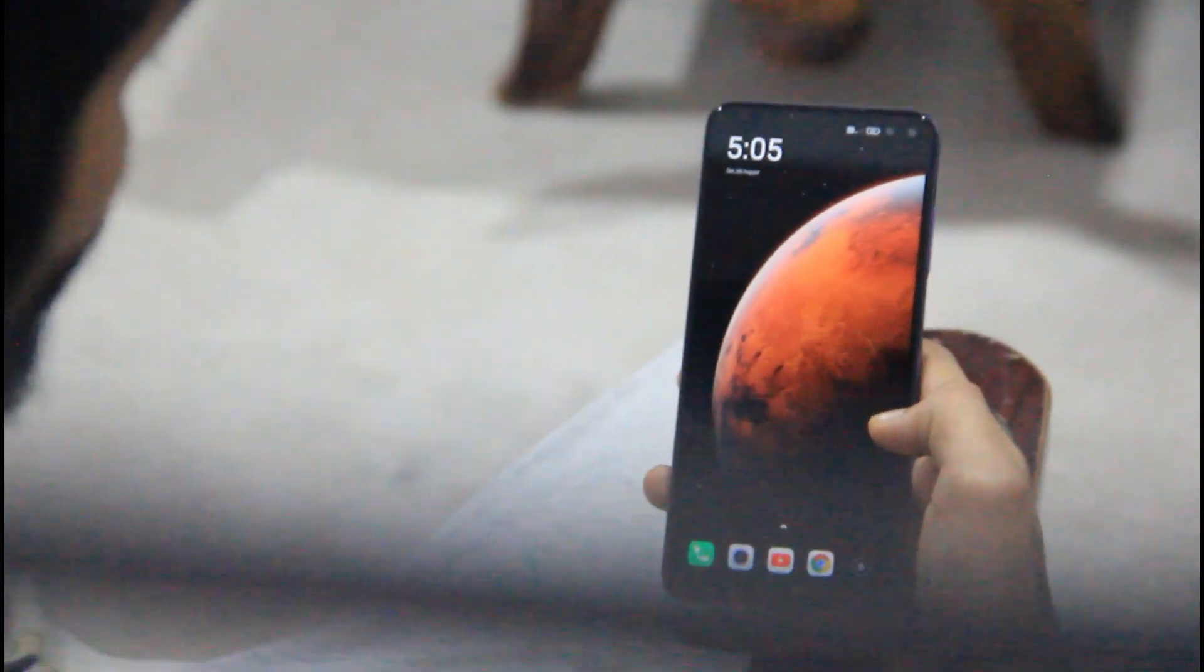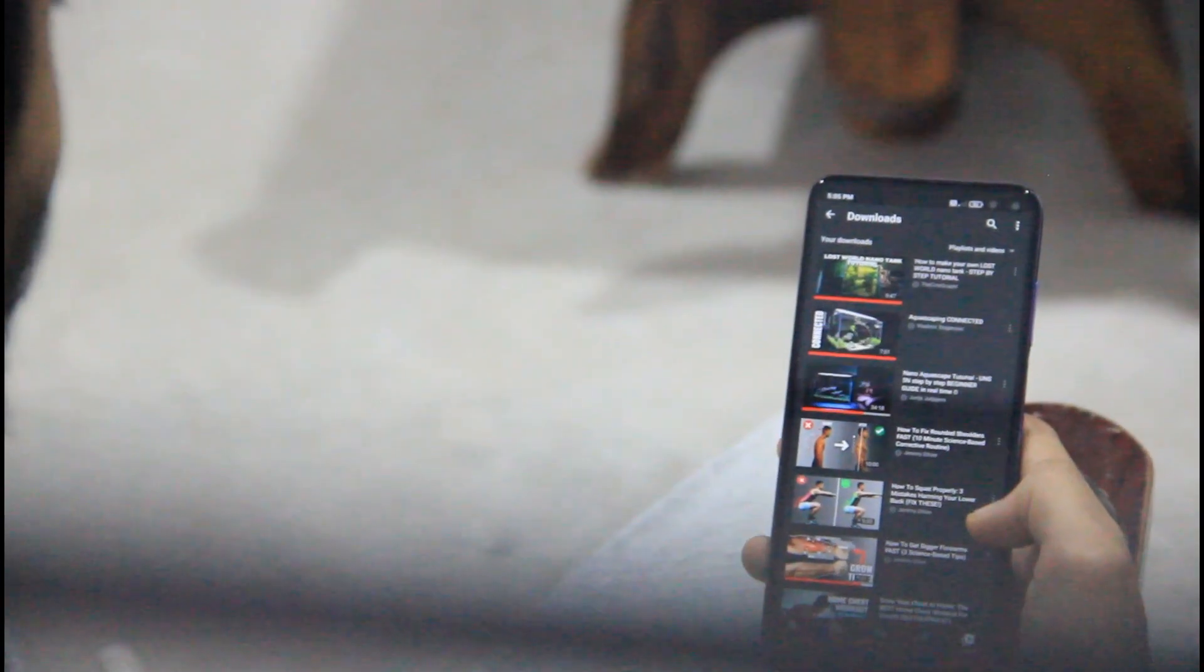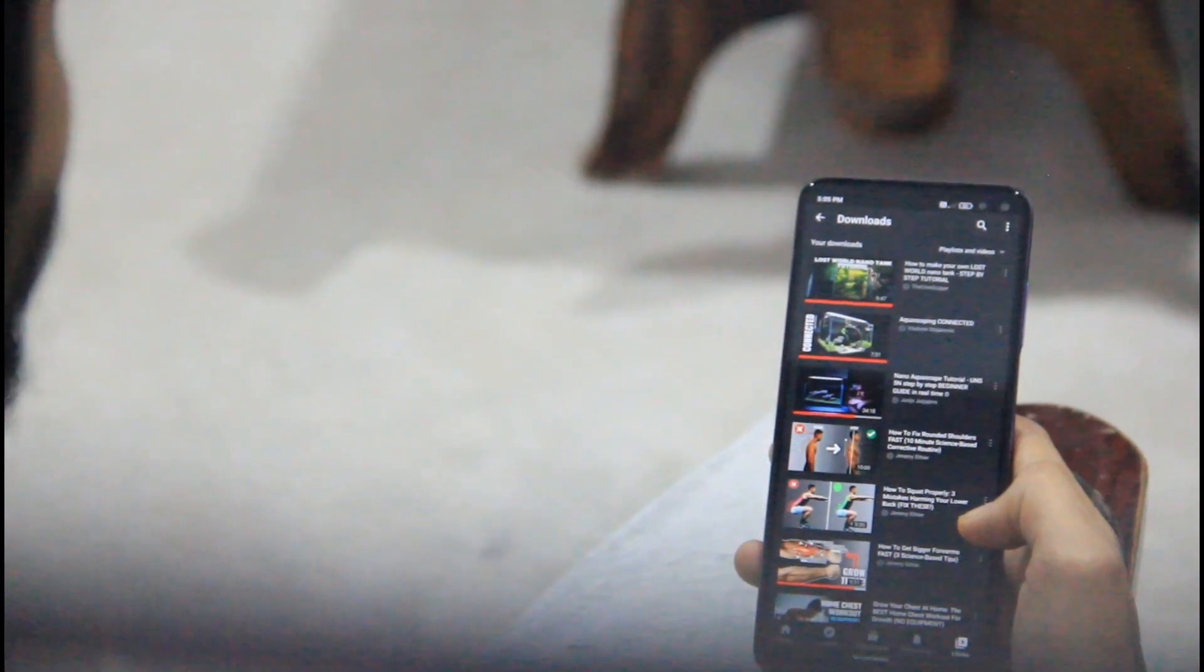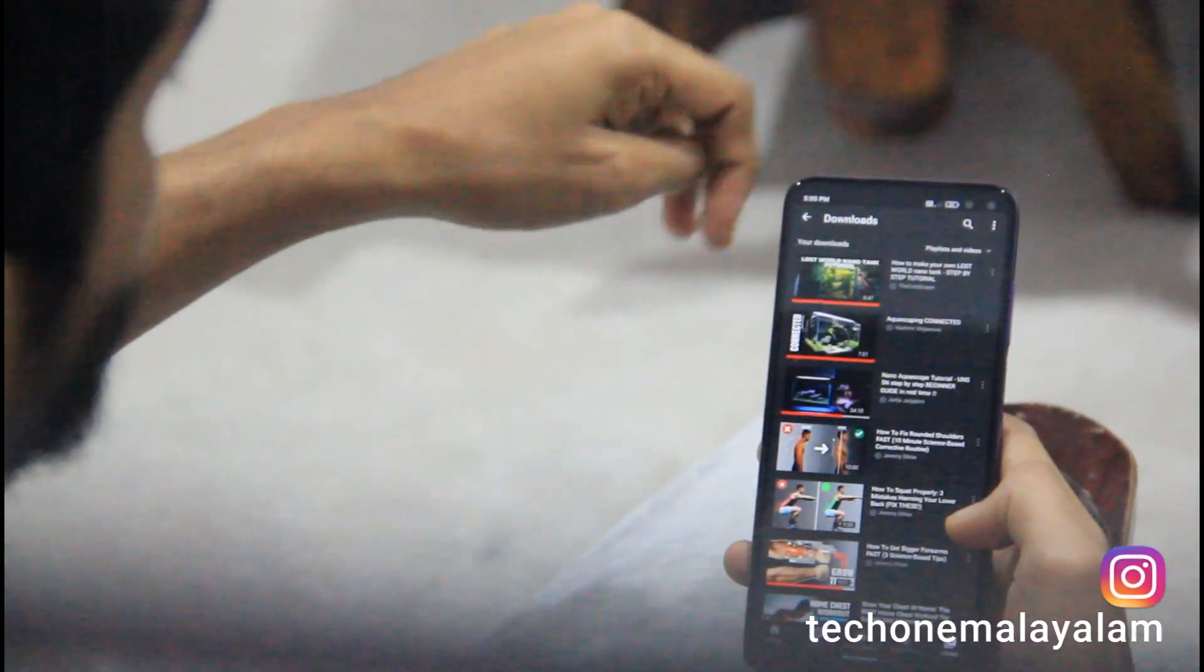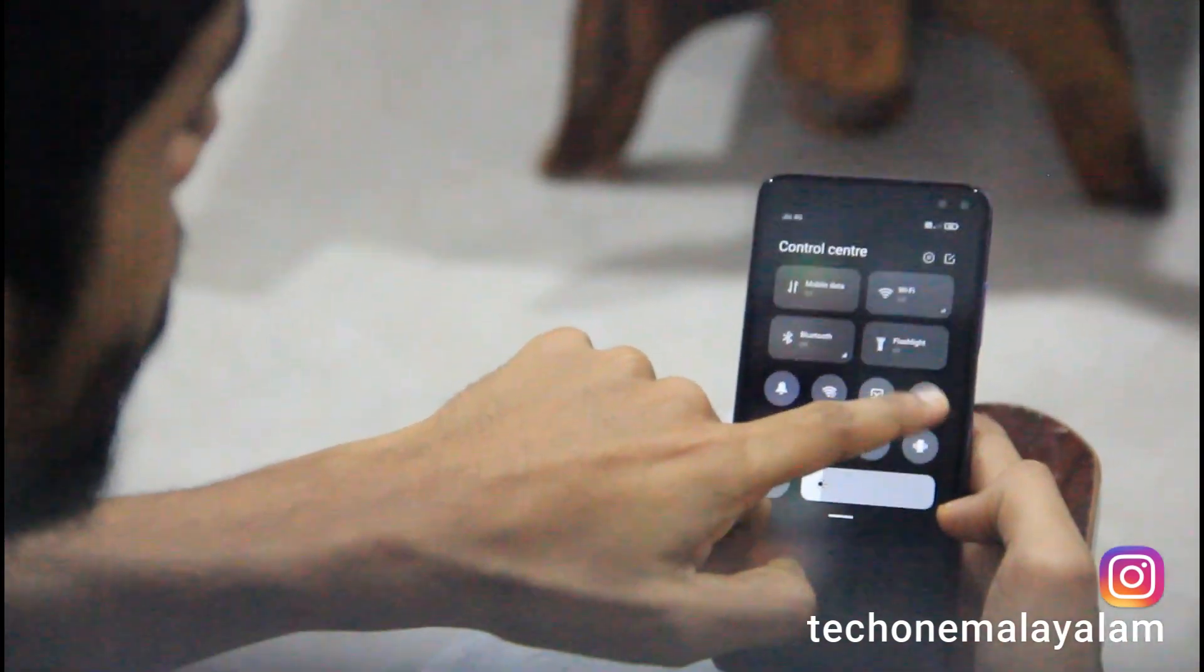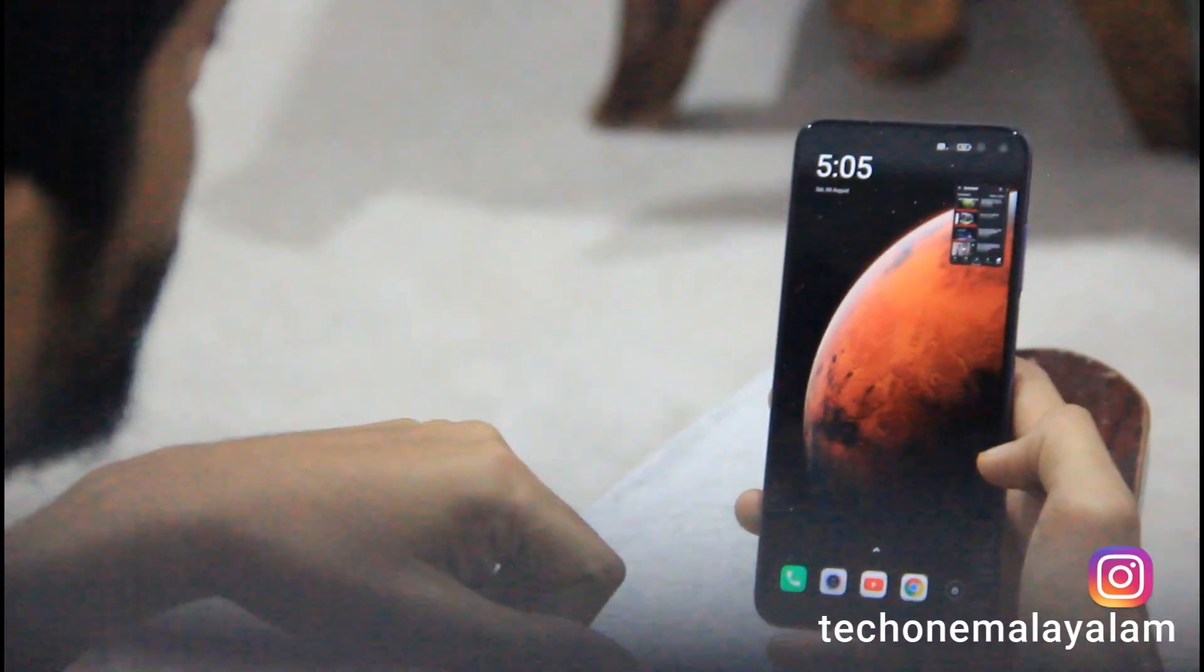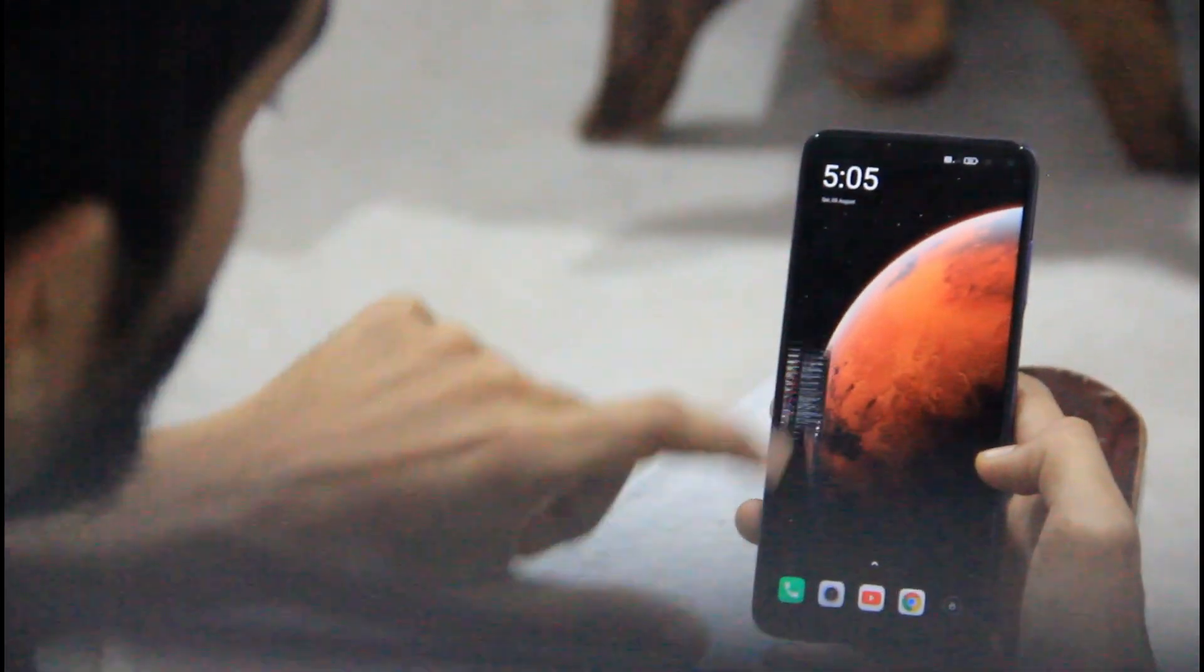This is the floating windows feature. Now we have an example here. We have YouTube playing. We have an application in a floating area. We have to go to the control center. Floating is the option. If we click here, we can go to the corner. We can play it in a small window.